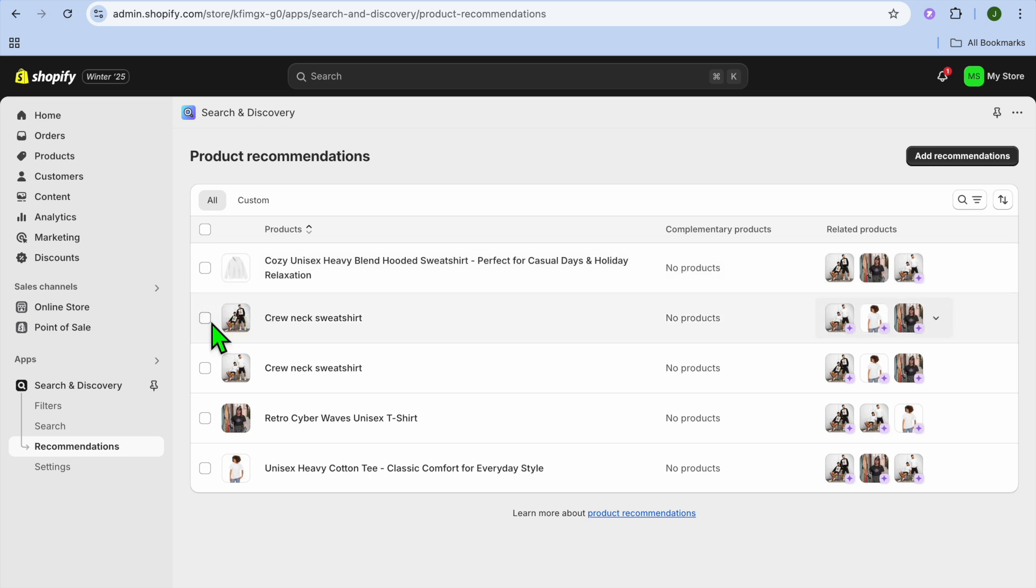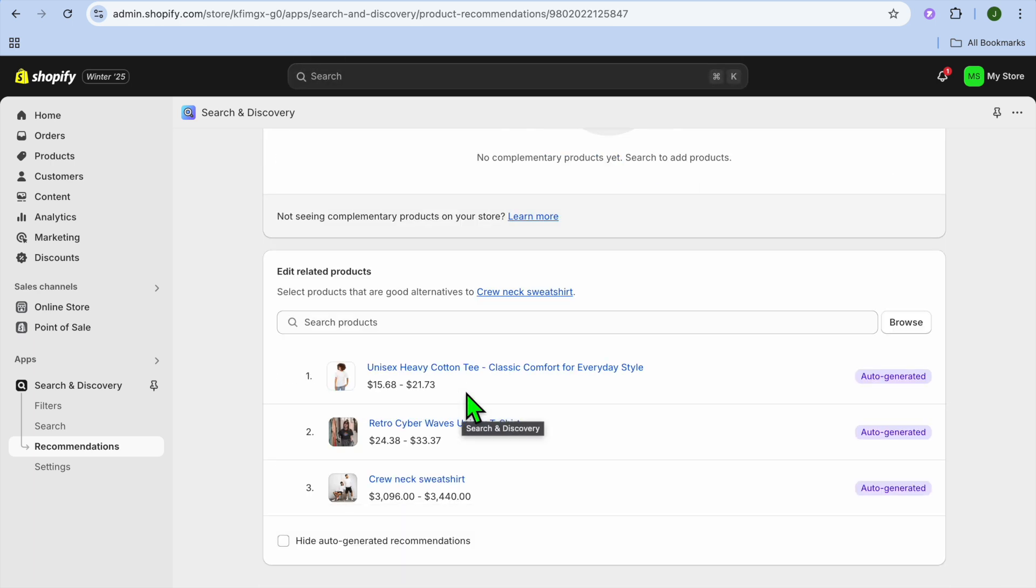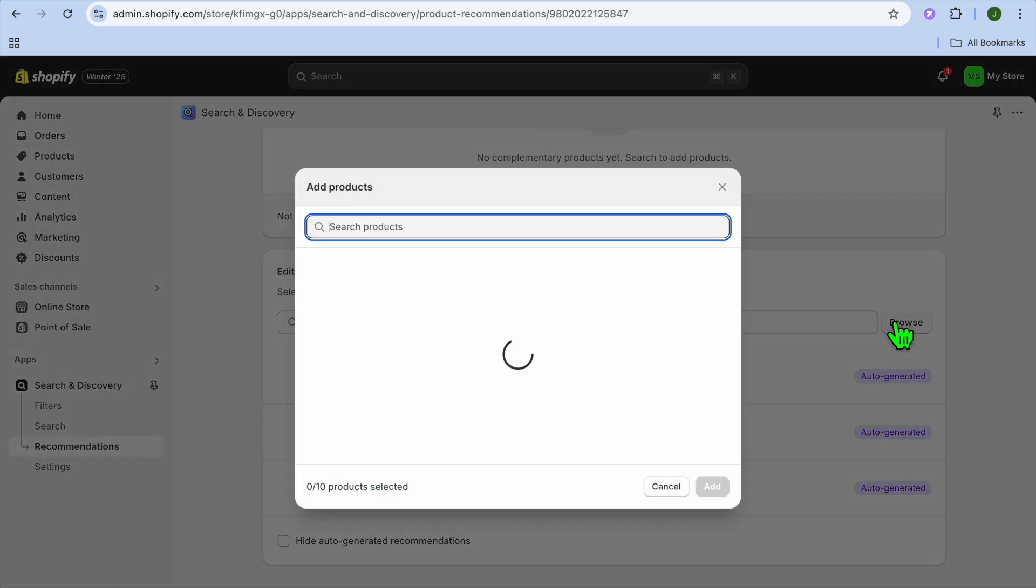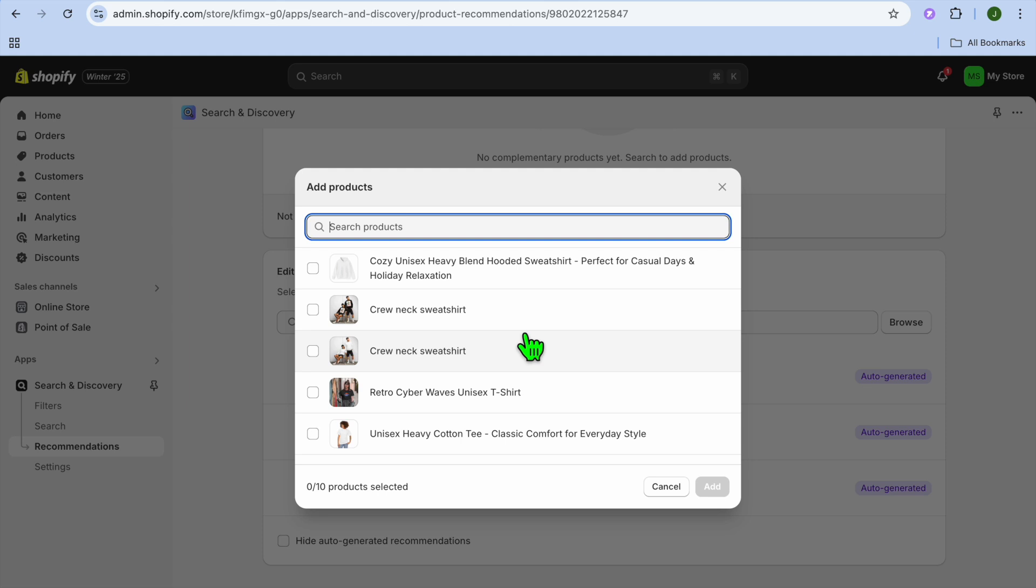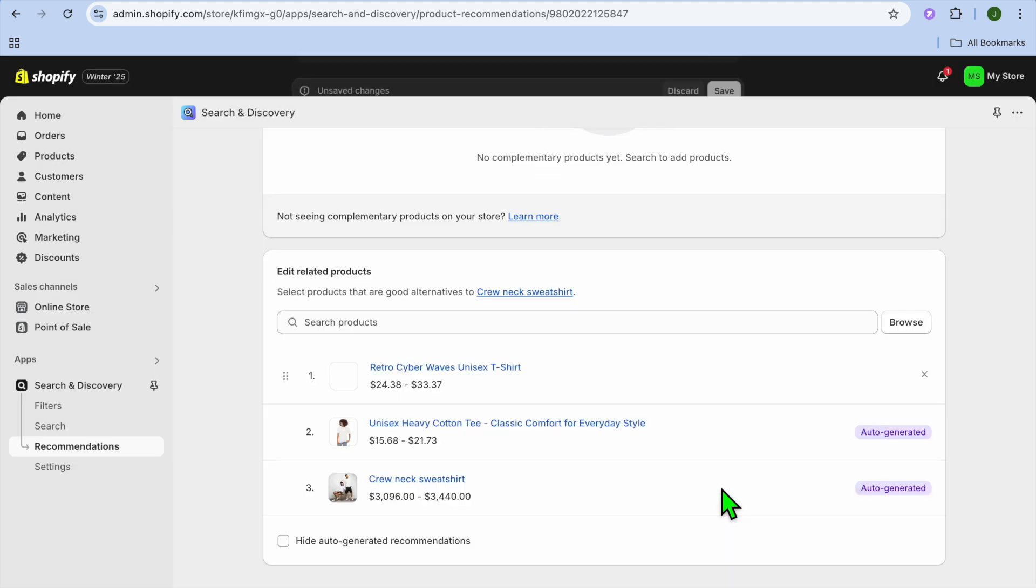So let's say for example, the product that I would like to change is this one. I can simply select the product, scroll down, you can see the auto-generated suggested products. To add ours, we can tap on browse. Then from there, you can suggest a product. So let's say for example this one, then I'll tap on add.